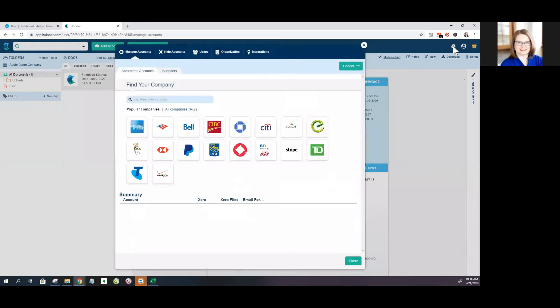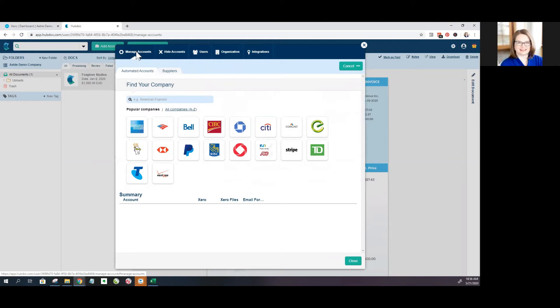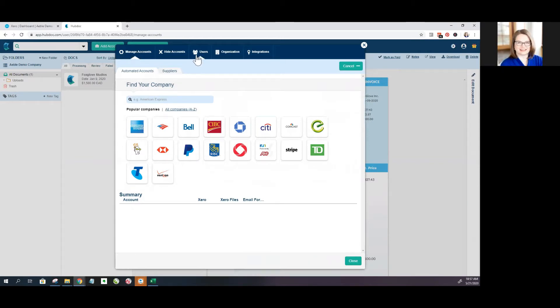So if you click on this little gearbox over here, it brings up a lot of options for you. It automatically brings you up to the Manage Accounts tab and this is where you would add different bills or bank accounts you want it to automatically pull things from.